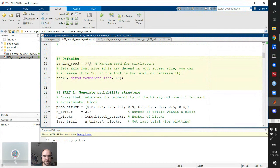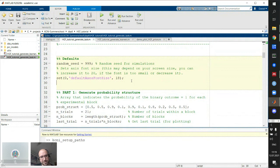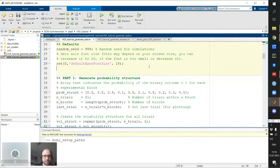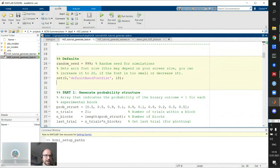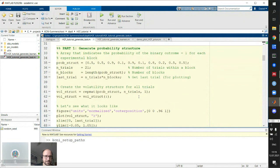I set a random seed to ensure reproducible results — this is useful when you want to run simulations reproducibly. I also set the axis font size, which you may need to adjust. Run each section using the 'run section' button in the editor. Running the first section just creates the random seed.